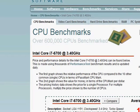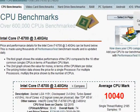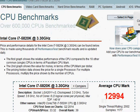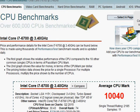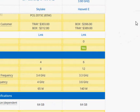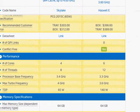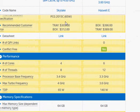Looking at the PassMark numbers, we have 6700 at 10,040 and i7-5820K at around 13,000, so it's about 30% faster than the i7-6700, which may be worth it because the price is similarly proportional.